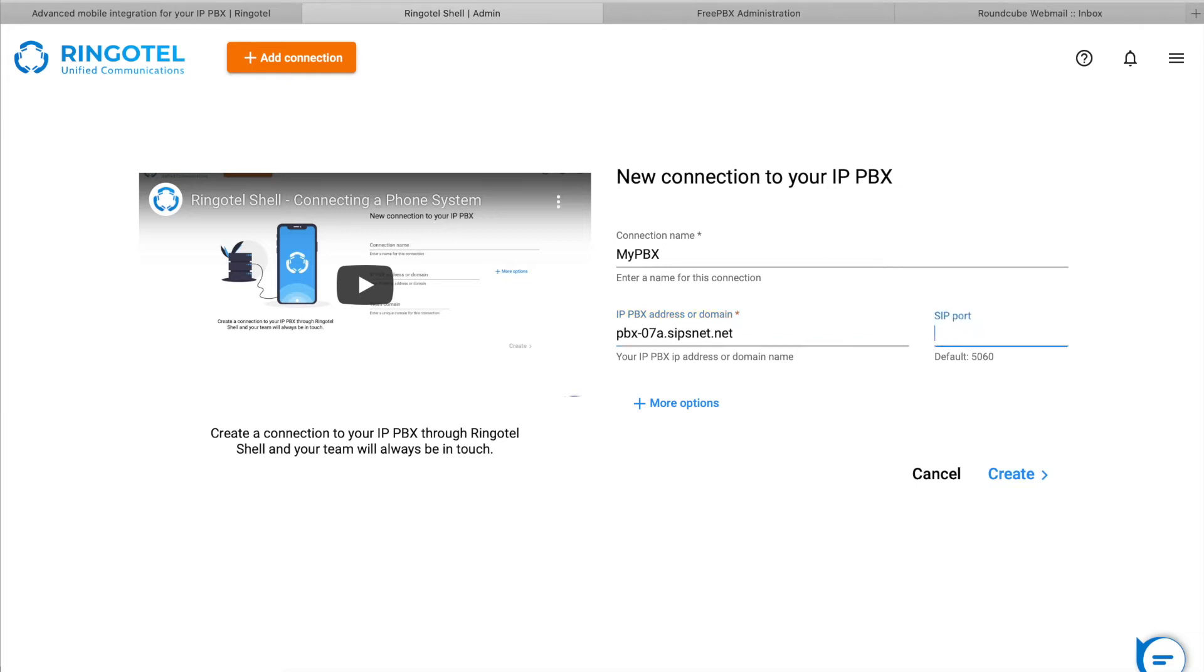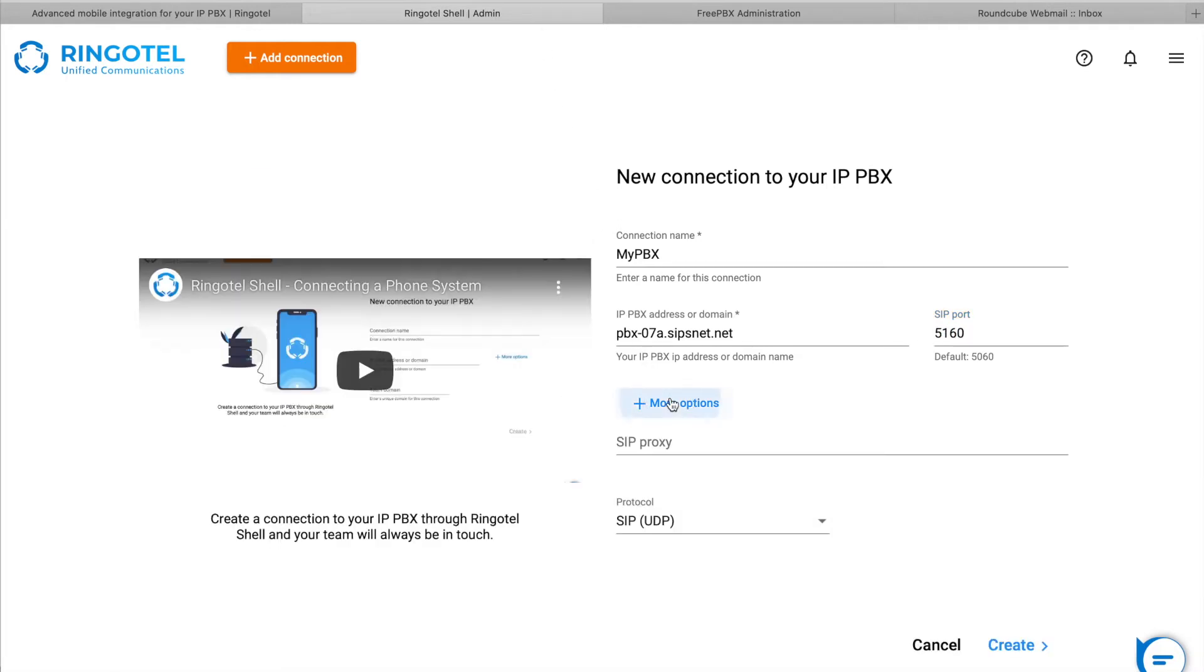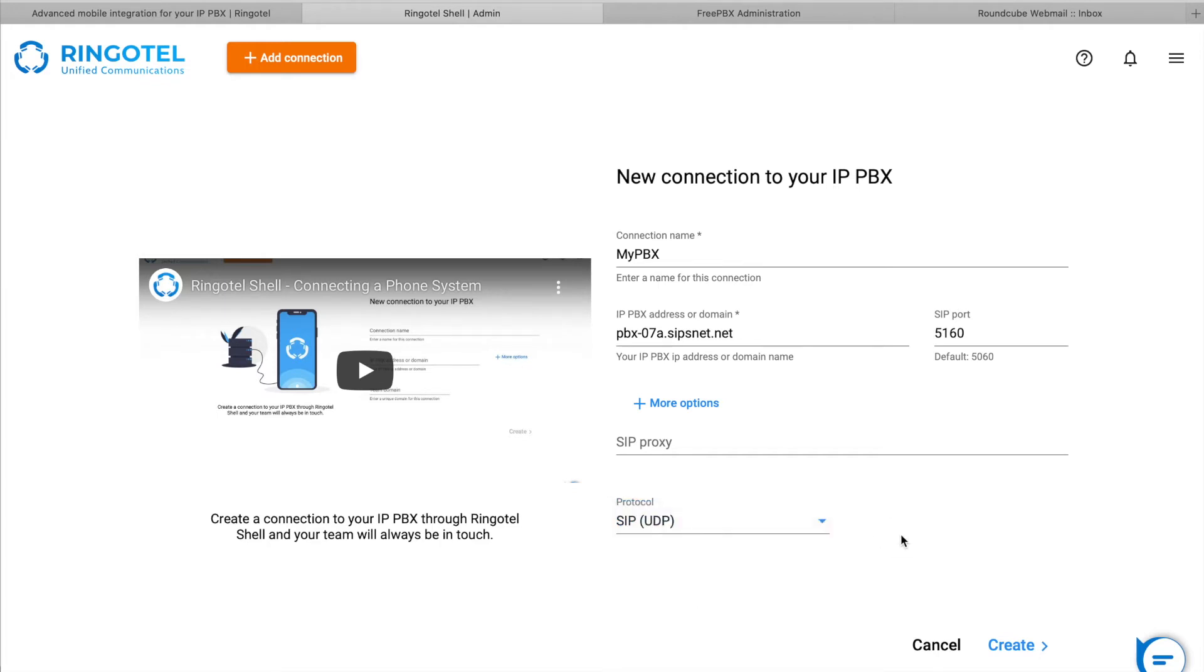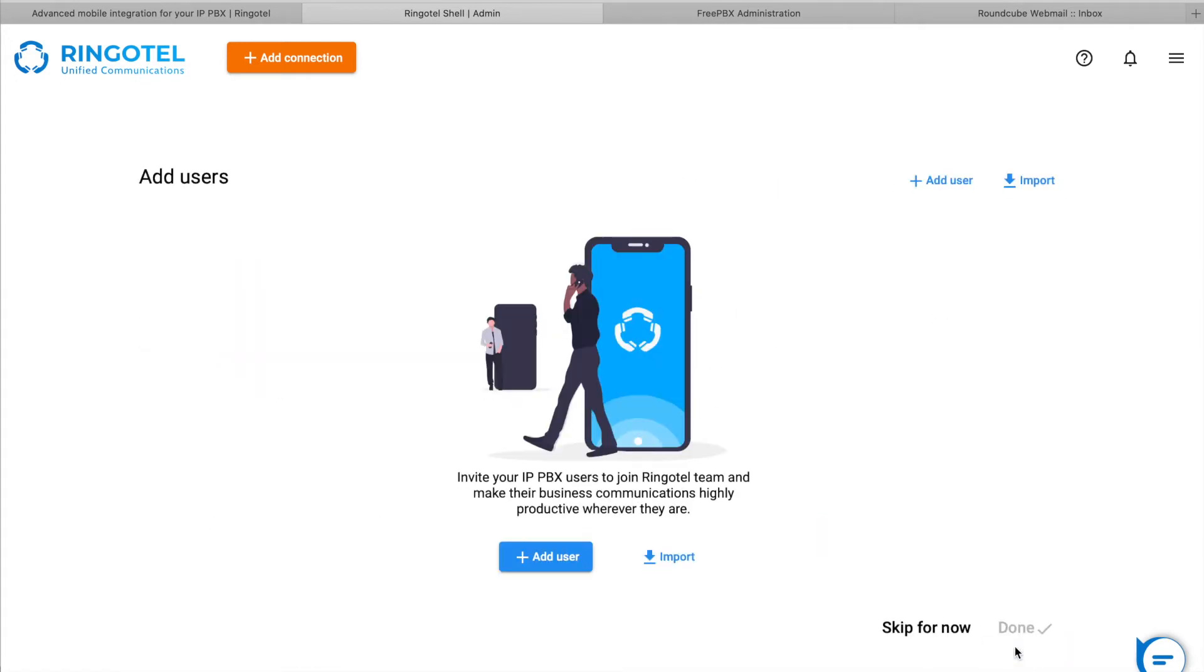Also, we will specify a SIP port because it is different from the default one. You can set additional options like SIP proxy and transport protocol, such as UDP, TCP or TLS, SRTP for encrypted communication. Hit create to continue.